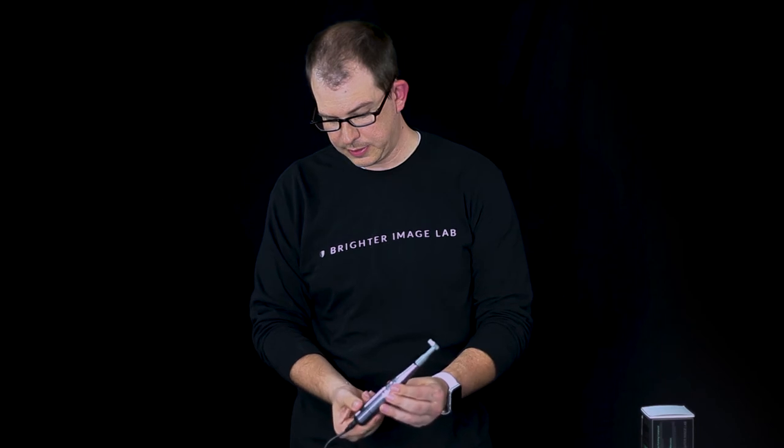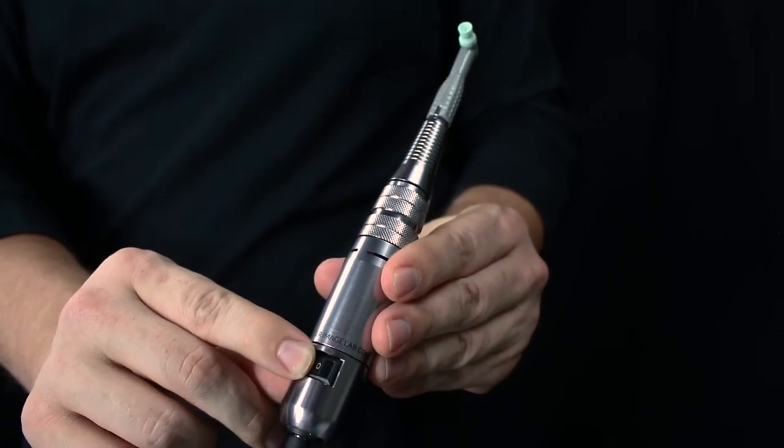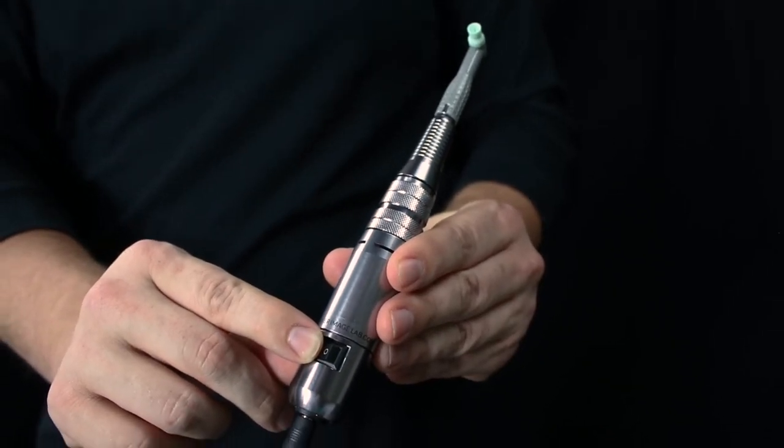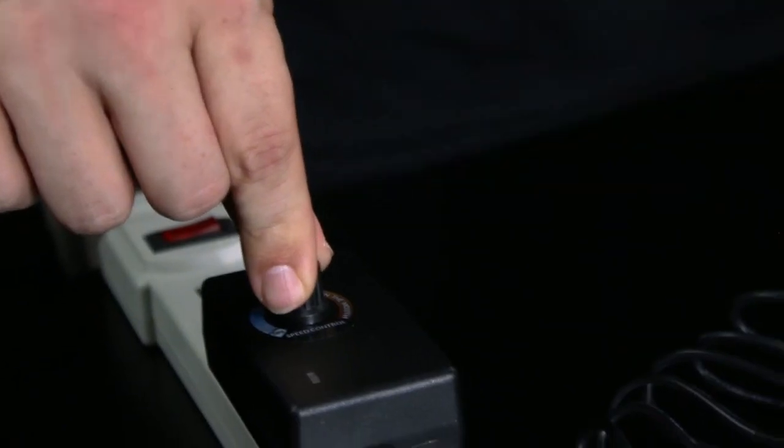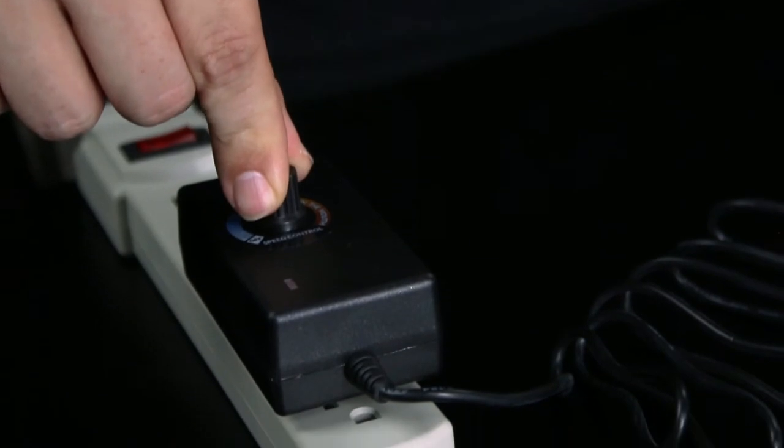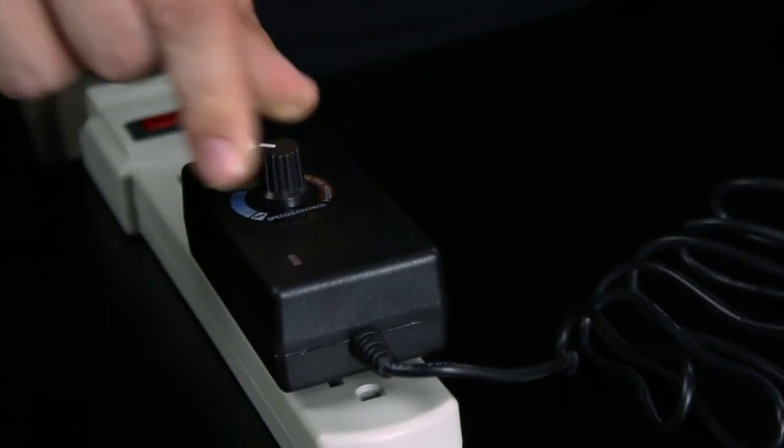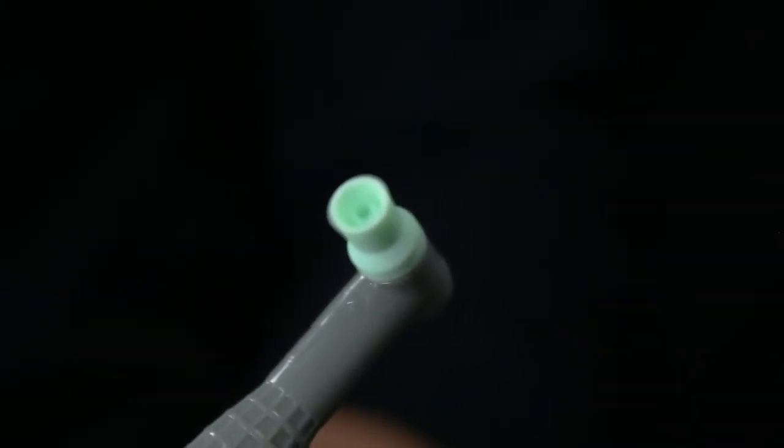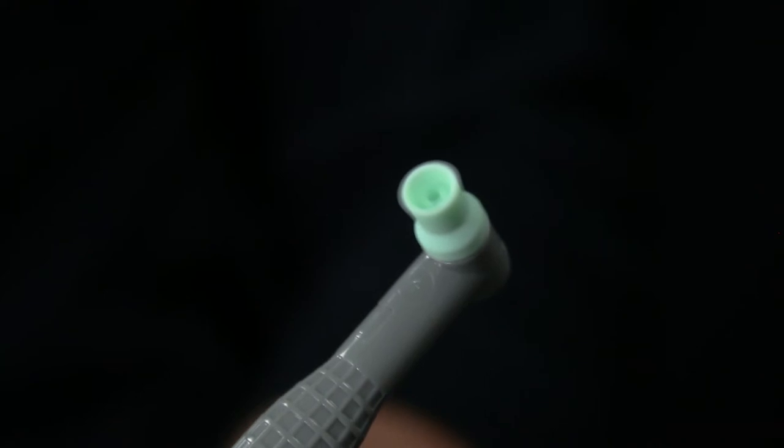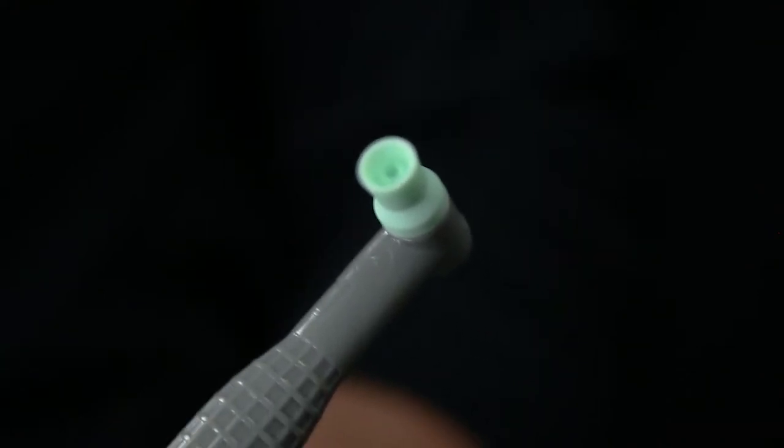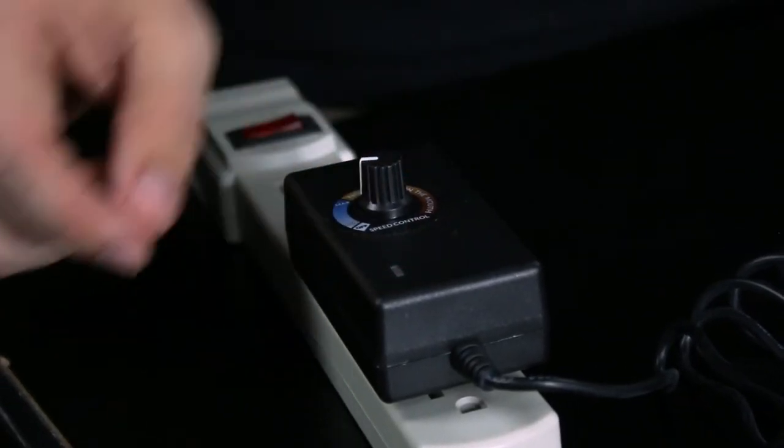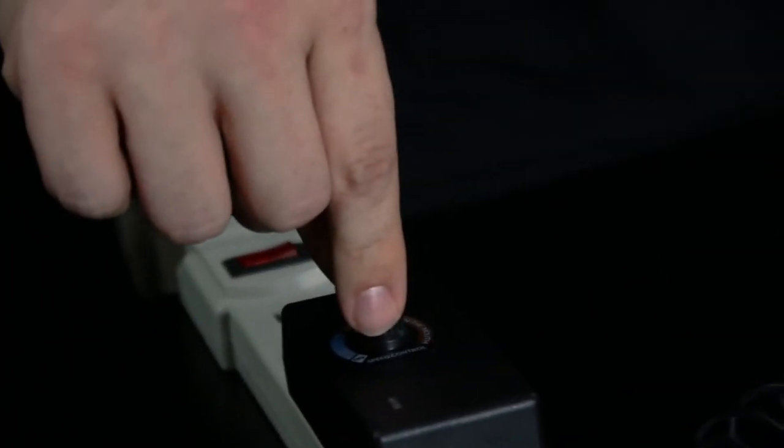All you have to do at this point is flip the switch to on. As you adjust the power I'm doing all those adjustments here at the power brick with the rotating dial.